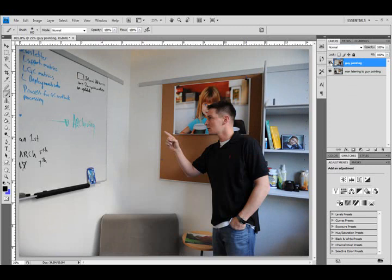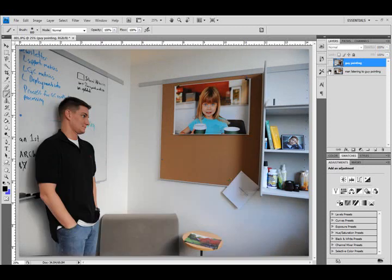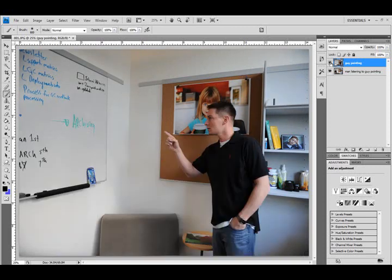And primarily, that was just because I wanted to, the scene didn't call for it, and then I wanted to keep this simple so that I could get the concept across without having to mix other types of techniques and things with this tutorial. So, that said, let's explore a couple of different ways to bring the man listening to guy pointing into the above layers scene.